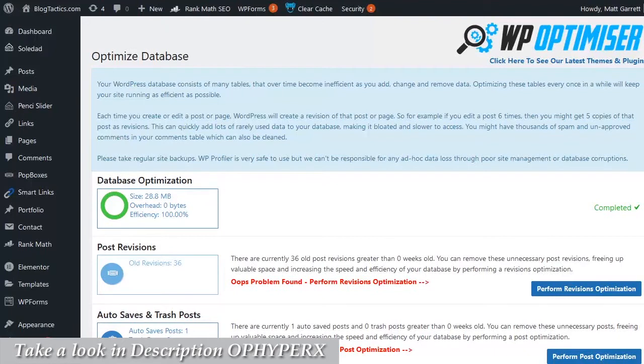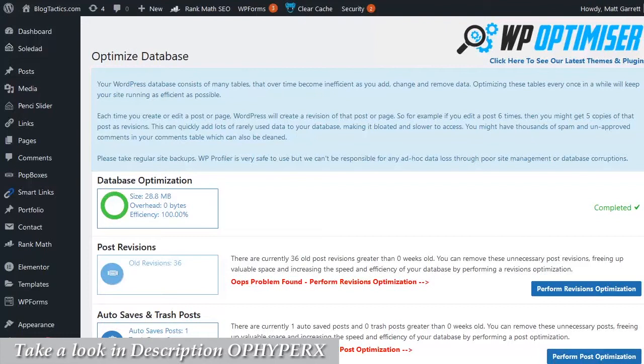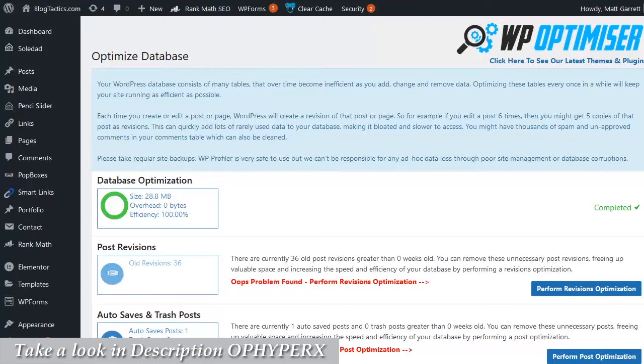And as you saw, that took very little time to run. We're now back with our databases running at a hundred percent efficiency. Now this particular site is well over 10 years old and has a fair amount of content on it. So running this process on a regular basis to keep the databases optimized and running at a hundred percent efficiency keeps my site loading quickly and keeps it from having any problems.